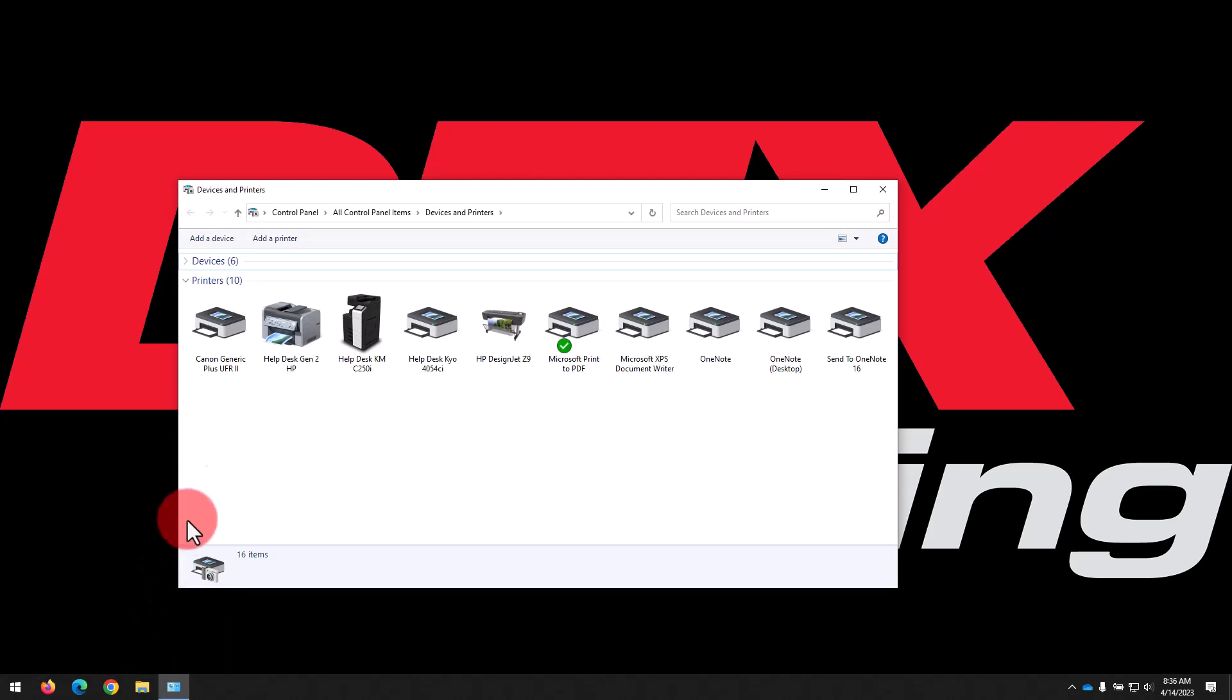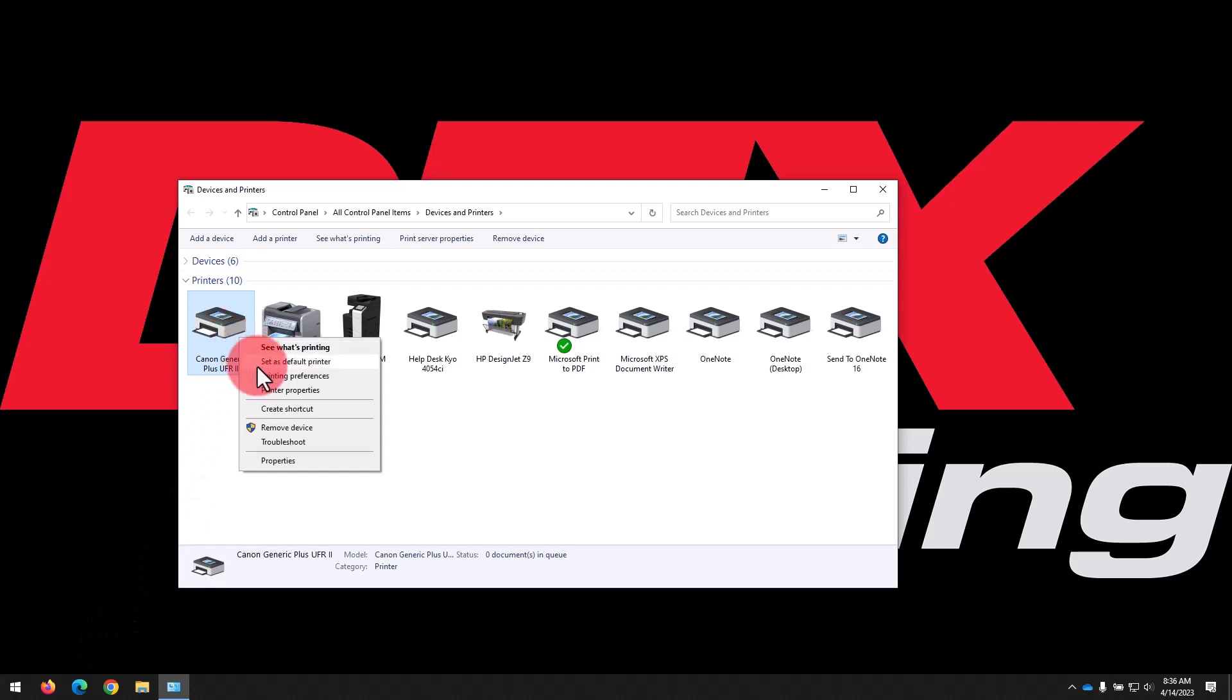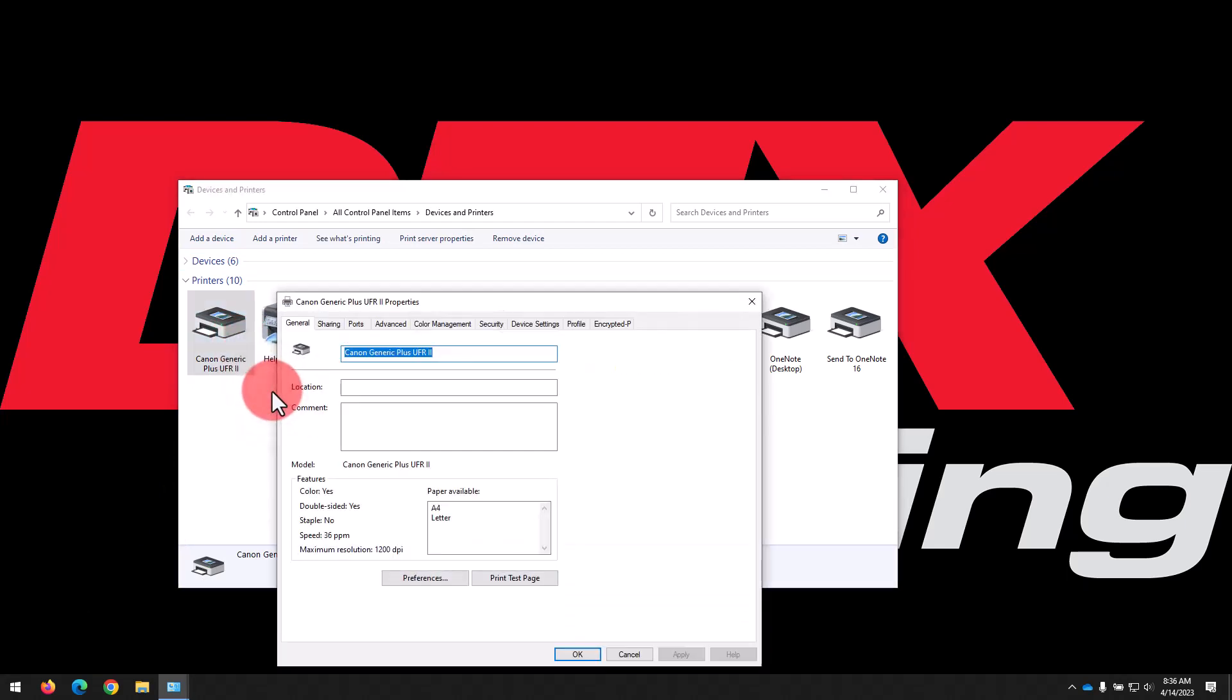Find the printer you just added, which may say Canon Generic Plus UFR2, and right click it and select Printer Properties. We'll work from the right to left in the tabs up top here, so first we'll select Device Settings.